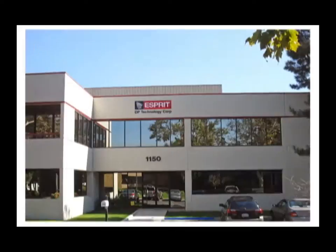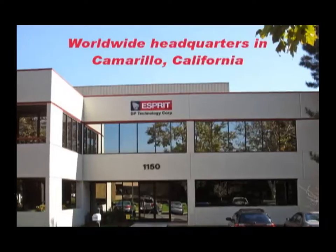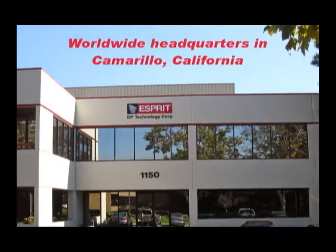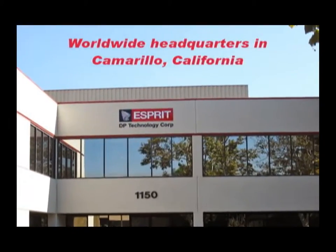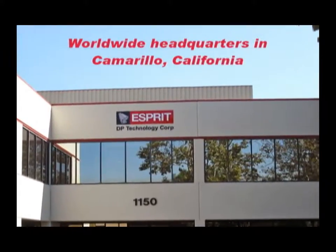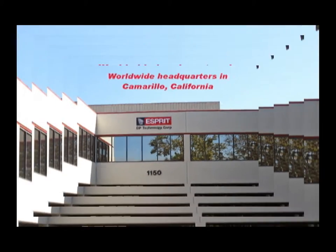As a global leader, TP Technology, maker of Esprit CAM software, knows that when it comes to bringing concepts to life, it all begins with a solid design.